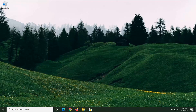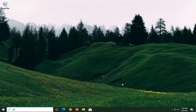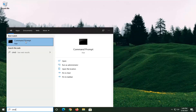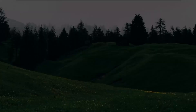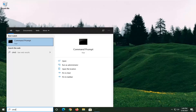We're going to start by opening up the Start menu and type in CMD. The best result should come back with Command Prompt. You want to go ahead and right-click on that and select Run as Administrator. If you receive a User Account Control prompt, go ahead and select Yes.